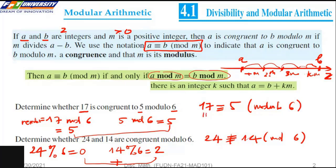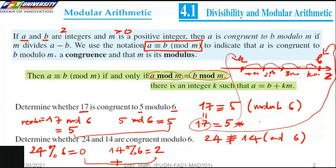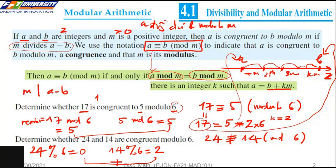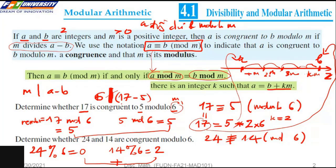For example, we can express that 17 equals 5 modulo 6. Here m is 6, so 6 divides the difference. Therefore, we can say 17 and 5 are congruent modulo 6.